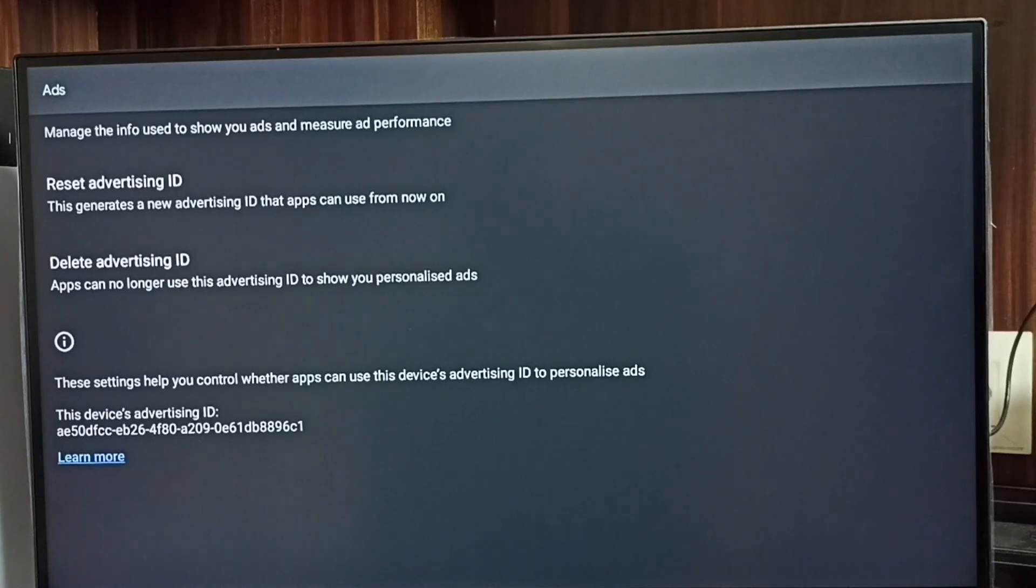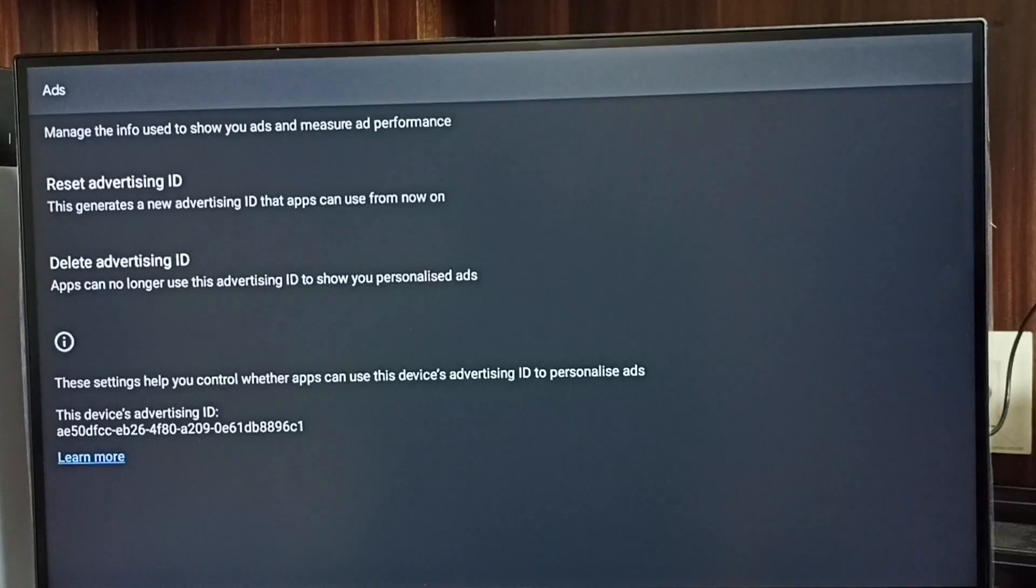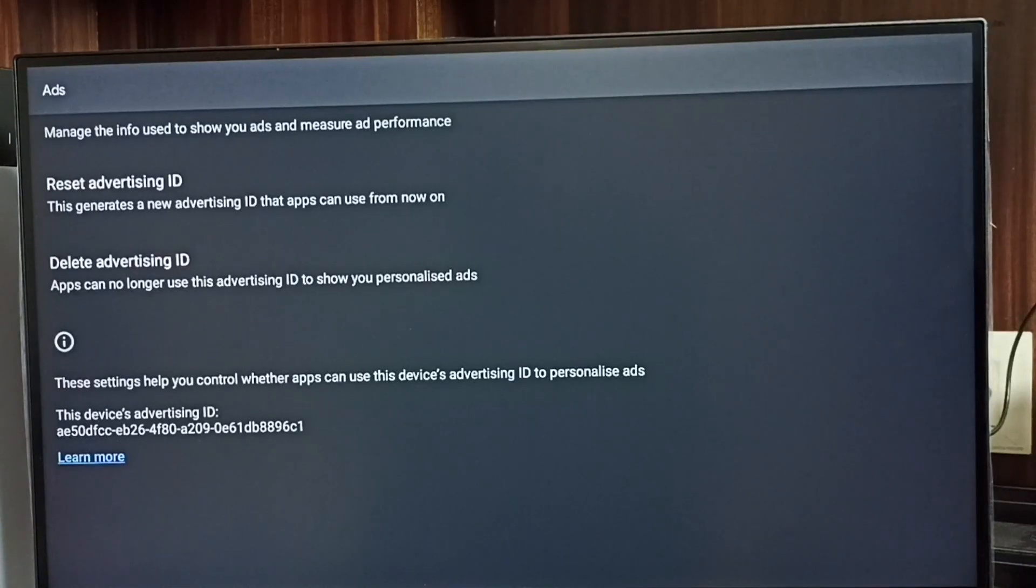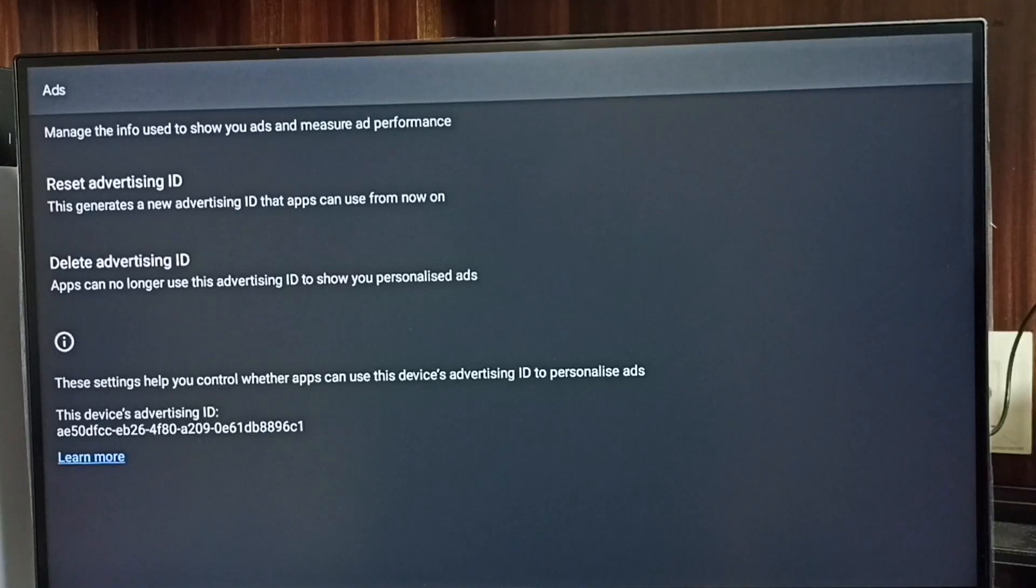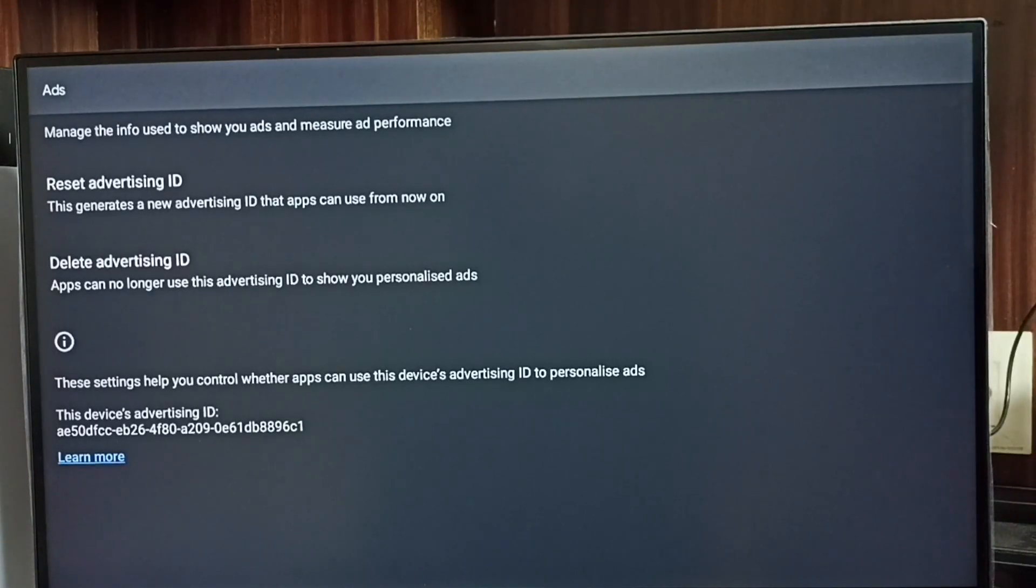Below we can see the current advertising ID. Google stores all our activities against this advertising ID. Later, based on these activities, Google shows ads. We can delete this advertising ID and delete all activities which Google collected.